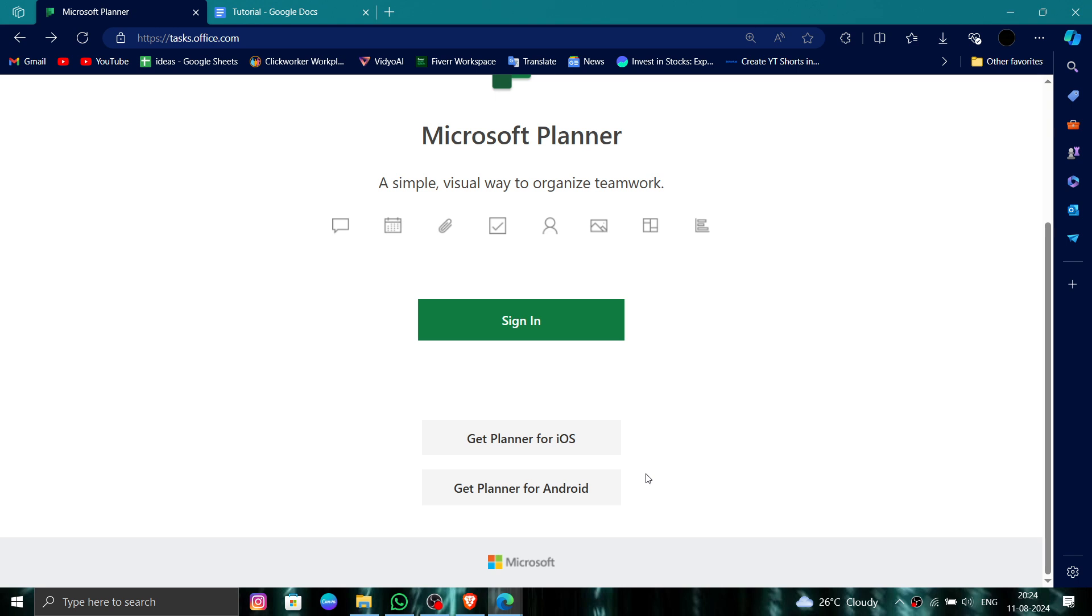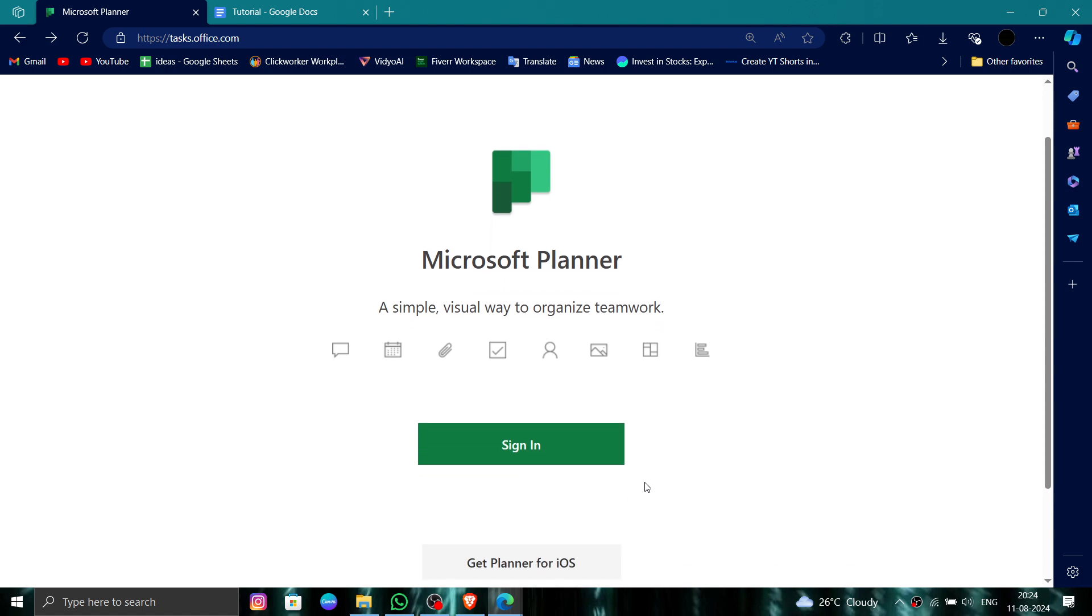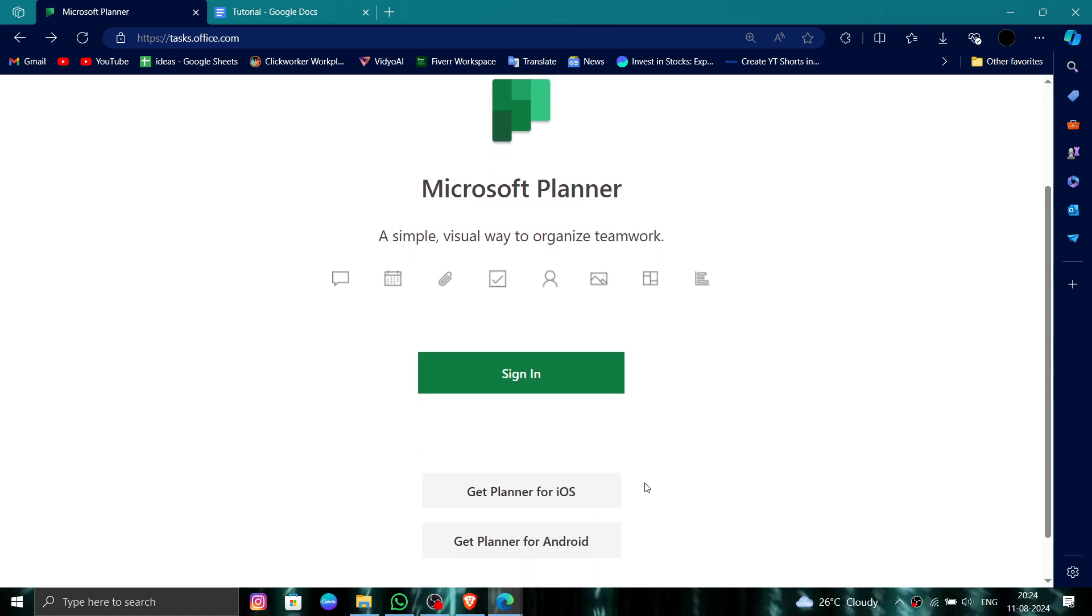So this is how to delete, remove, or uninstall the Microsoft Planner account. If you find this video helpful, make sure you like, subscribe, and share the video. Thank you for watching.